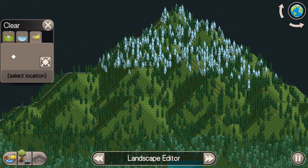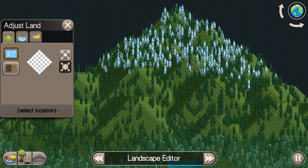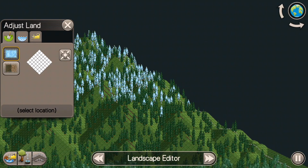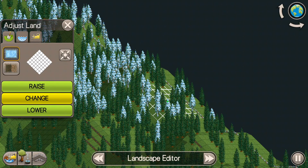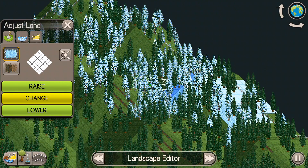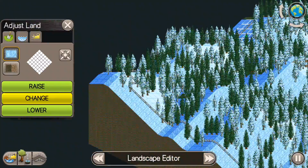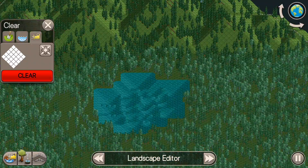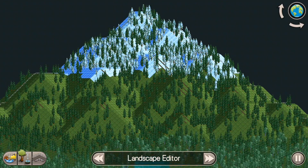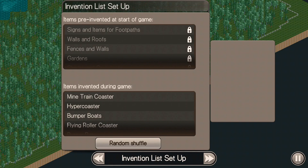The next thing in the landscape editor is snow-capping the mountains. Go into the adjust land tool and in the top left change it to snow instead of grass, then go in and paint the landscape. I do a snow cap on the mountain — I think it looks kind of nice — and there we go: a nice snow-capped mountain and a tree-filled park.